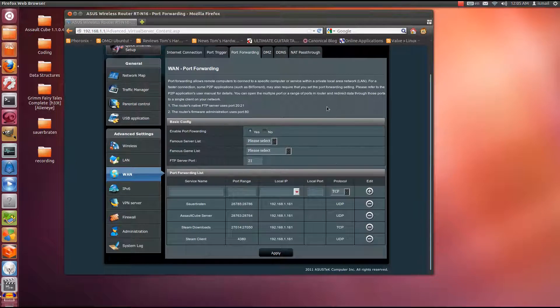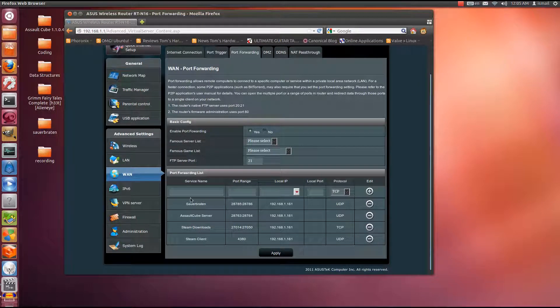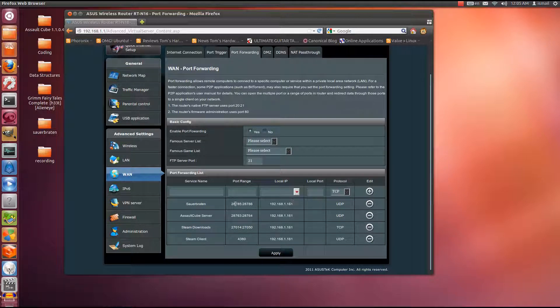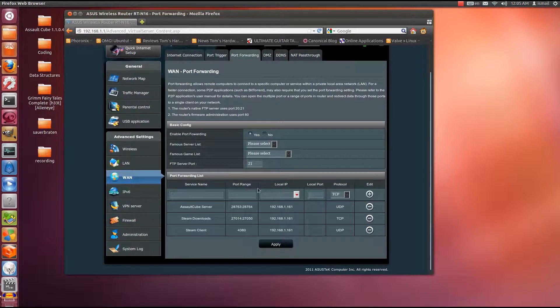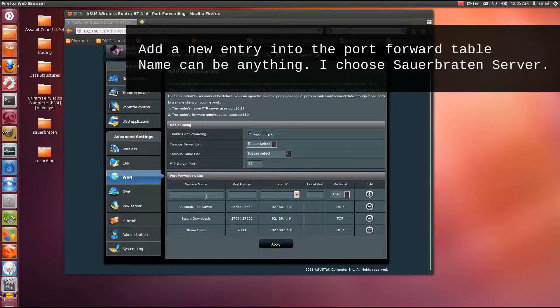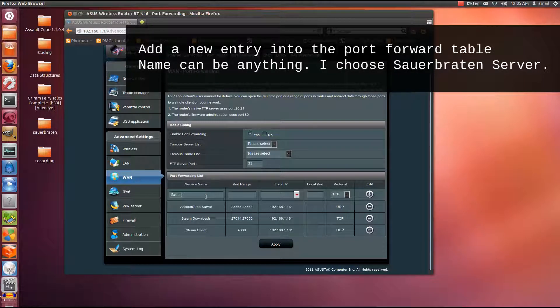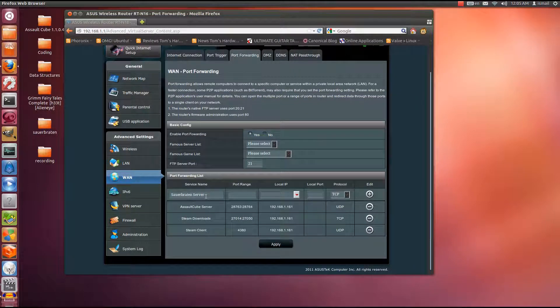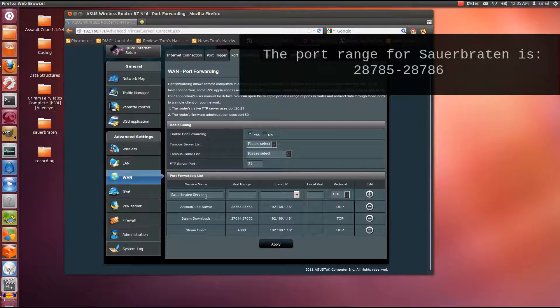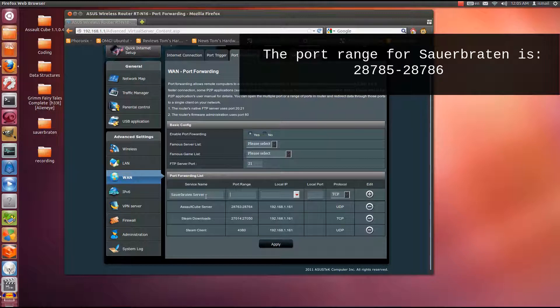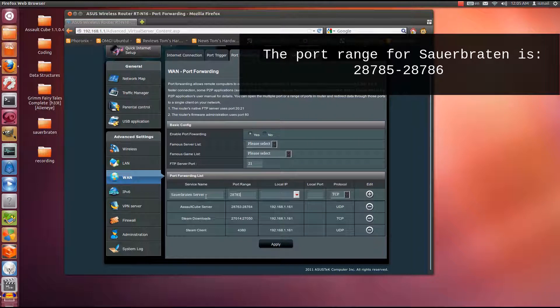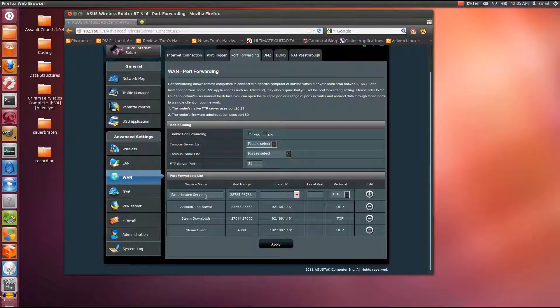Alright, in here you can see I already have a list for Sauerbraten and its required ports. To fill it in, I can delete the previous one and I'll make a new one again. You can type anything for the service name. Here I put Sauerbraten because it's easier to know what this port is for. The port range, this is important. Without the port range you won't be able to host a dedicated server. So the port range has to be 28785 until 28786. There you go, that's your port range.